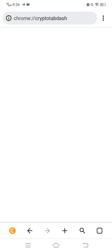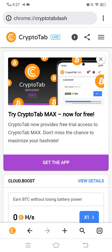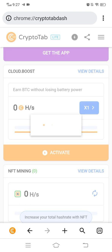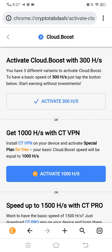On CryptoTab browser you can mine Bitcoin with 1x speed, but today I am showing you how you can mine your Bitcoin with 3x speed. Let's wait for the browser to open properly. Here we go — CryptoTab is open and here is the activate button. Click on the activate button — it shows that you can activate your mining with 300% speed.